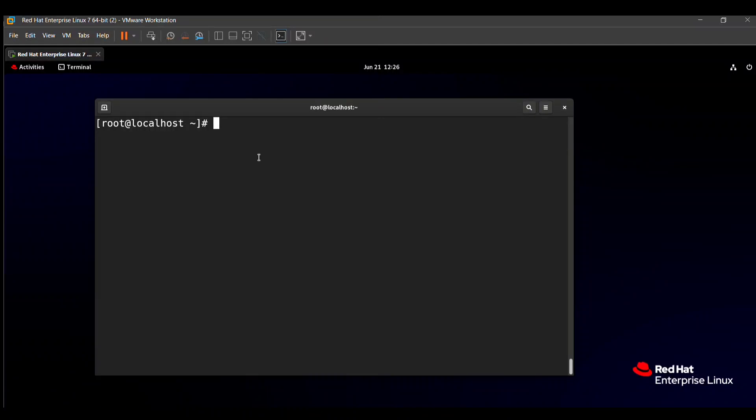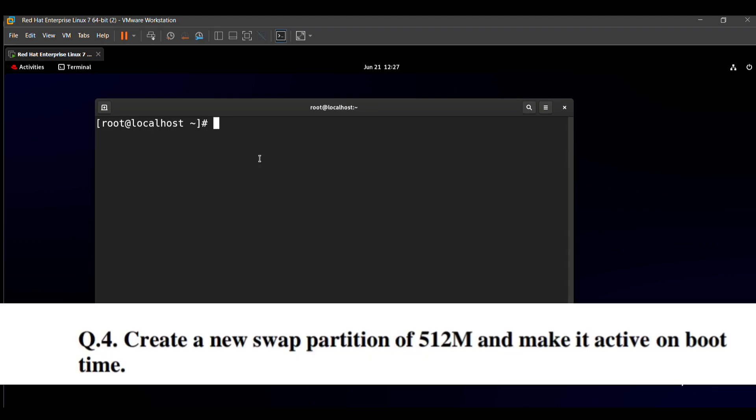Hello friends. In this video we will solve the RHCSA exam question which will be asked in the 20 to 15 hours exam. The question says: create a new swap partition of 512MB and make it active on boot time. That means we need to create a swap partition of 512MB and it will be active on boot time — when we restart, it will be activated.